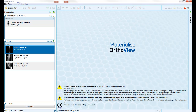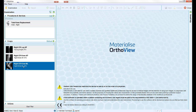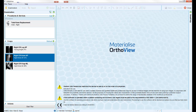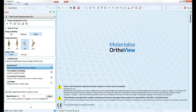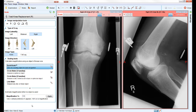On the left of the screen, select the required images from the study list using the control key to select multiple images. Once the procedure is added, the software will then move on to the next step.